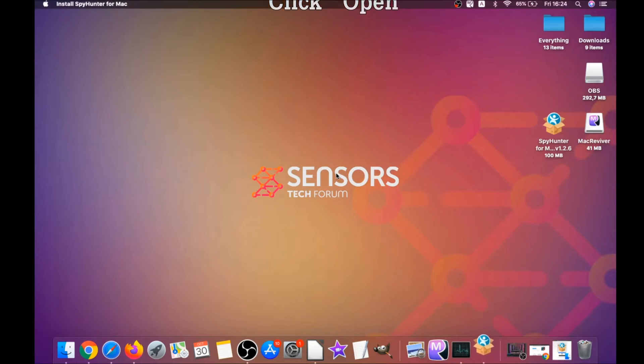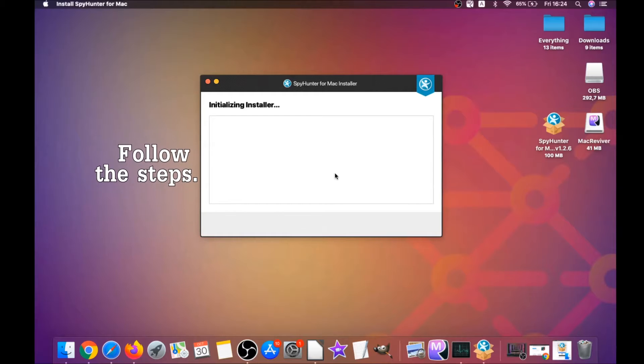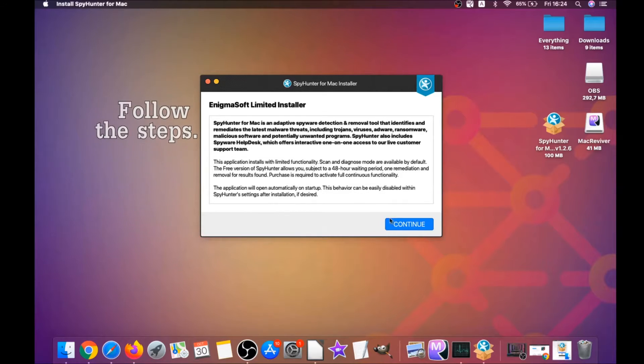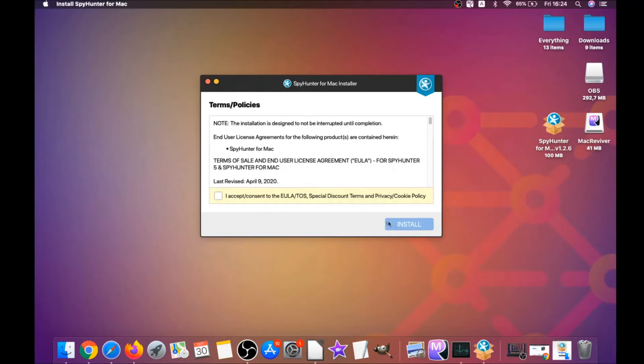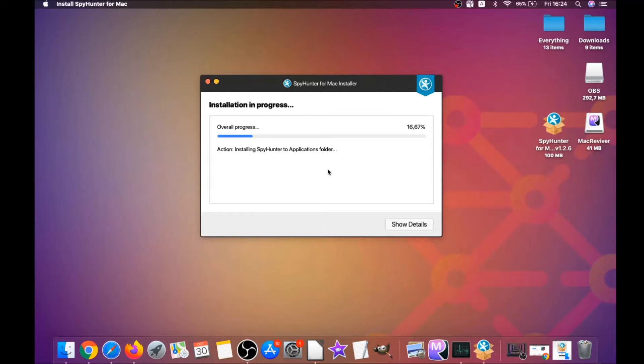When the installer has been run on your computer, you have to click on open and then simply follow the steps. Click on continue, then click on I accept and consent, and then install. That's it, easy as that. It's going to install the software on your computer.